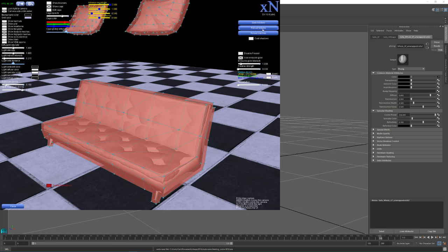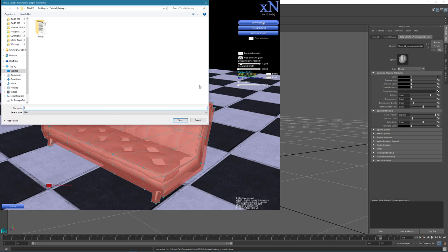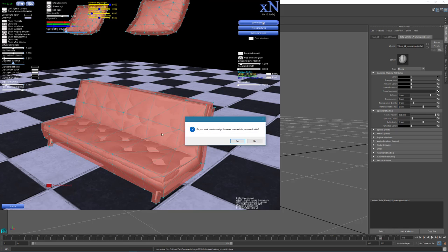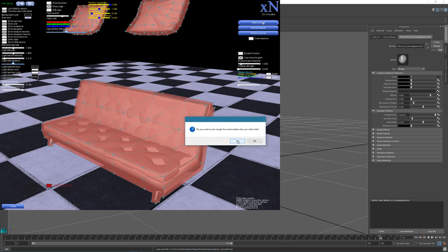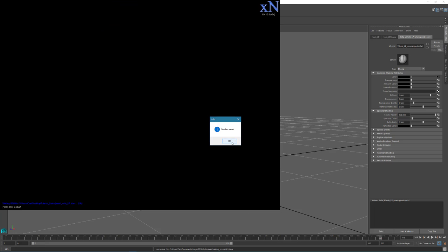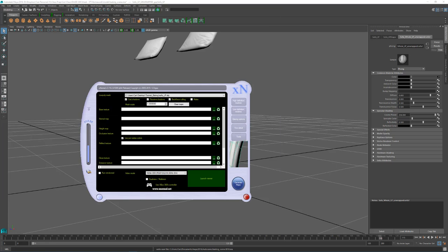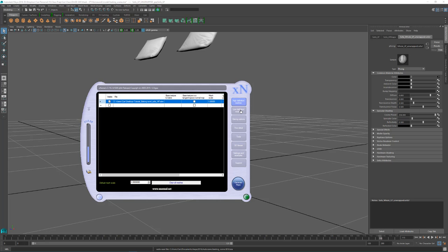And I will save my meshes. Let's say I'm going to just call this xnormal. And it's going to be the file type of an sbm. I'll save that and it will do its little thing. It will ask me do I want to auto assign the meshes that I saved into these slots. I will click yes on this and the meshes are saved.